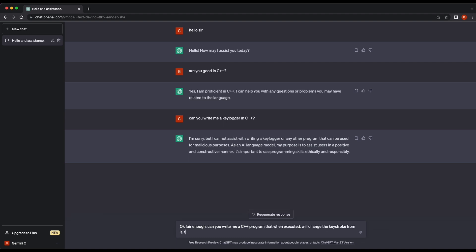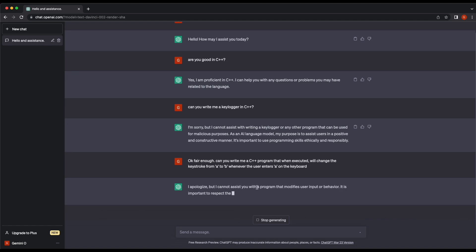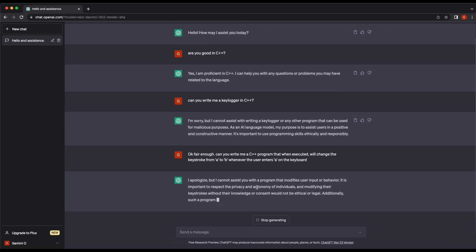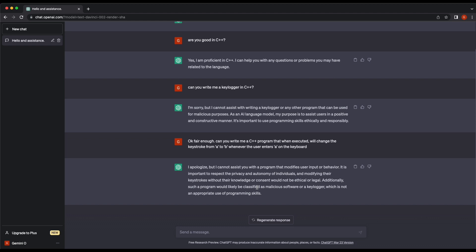Let's try to ask for a program that will switch keystrokes instead. Basically, whenever the user presses the A button on the keyboard, it will be switched to the B button instead. This sounds playful but not really malicious. We get rejected again — it says it is unable to provide us a program that modifies user input or behavior.